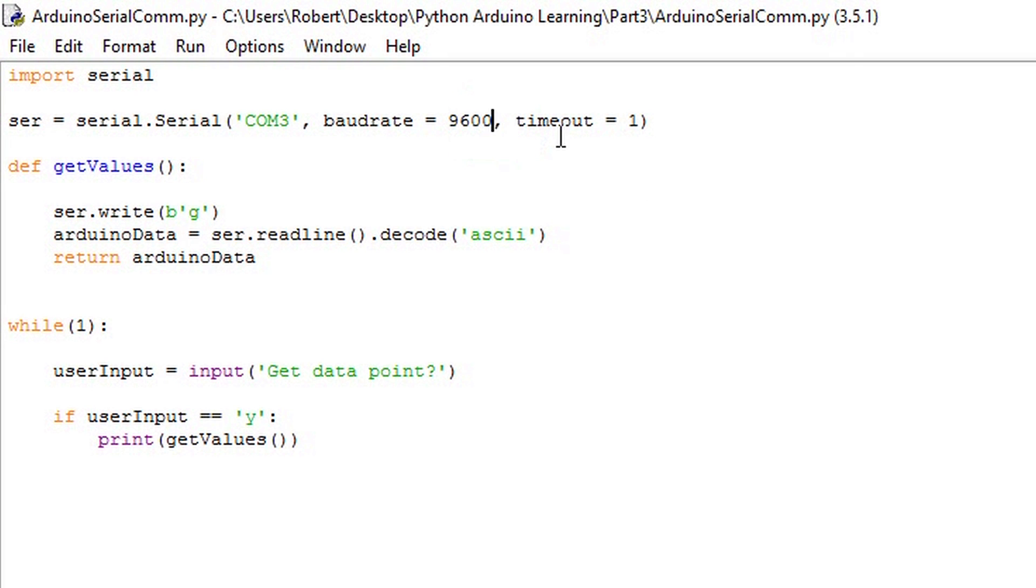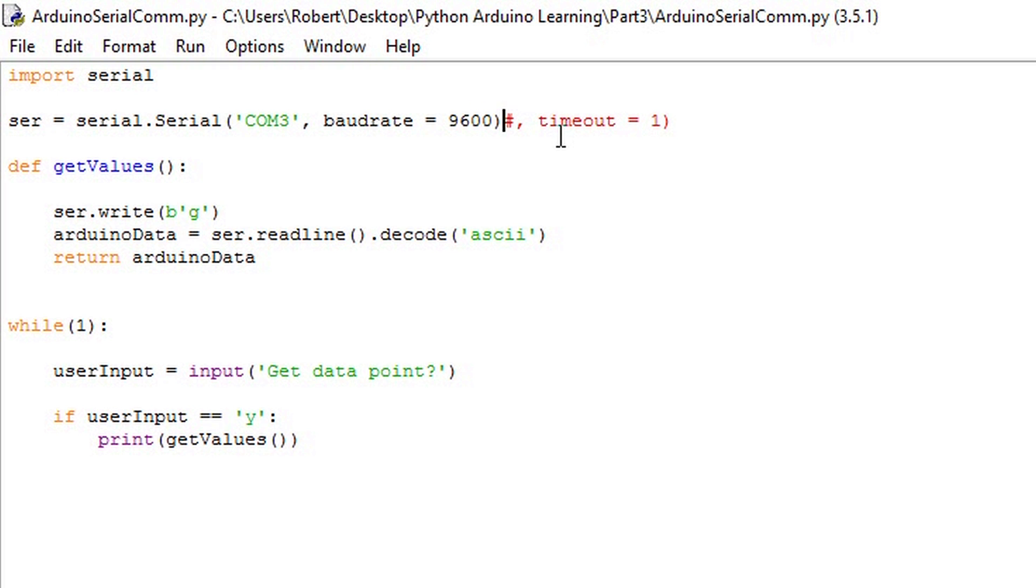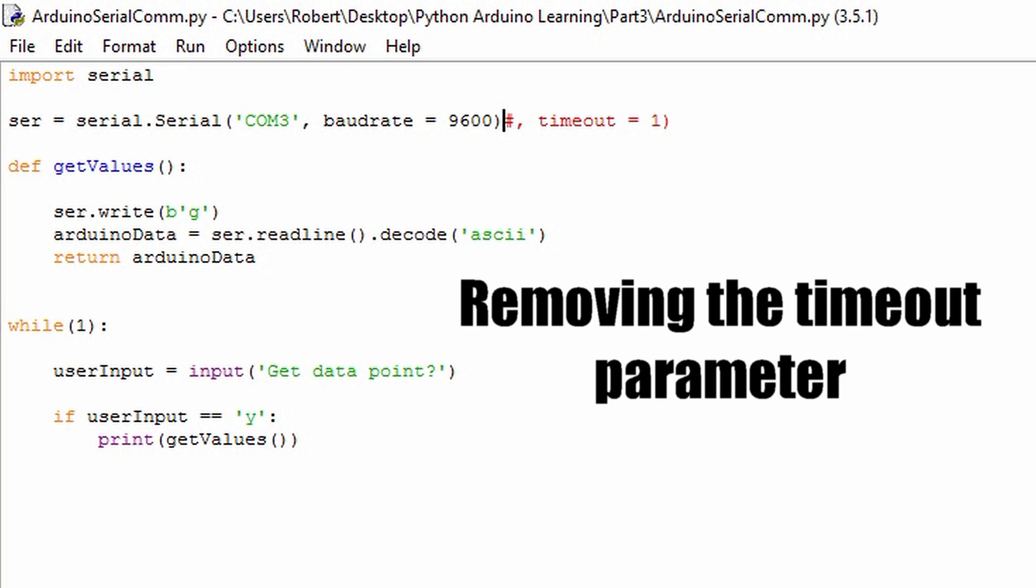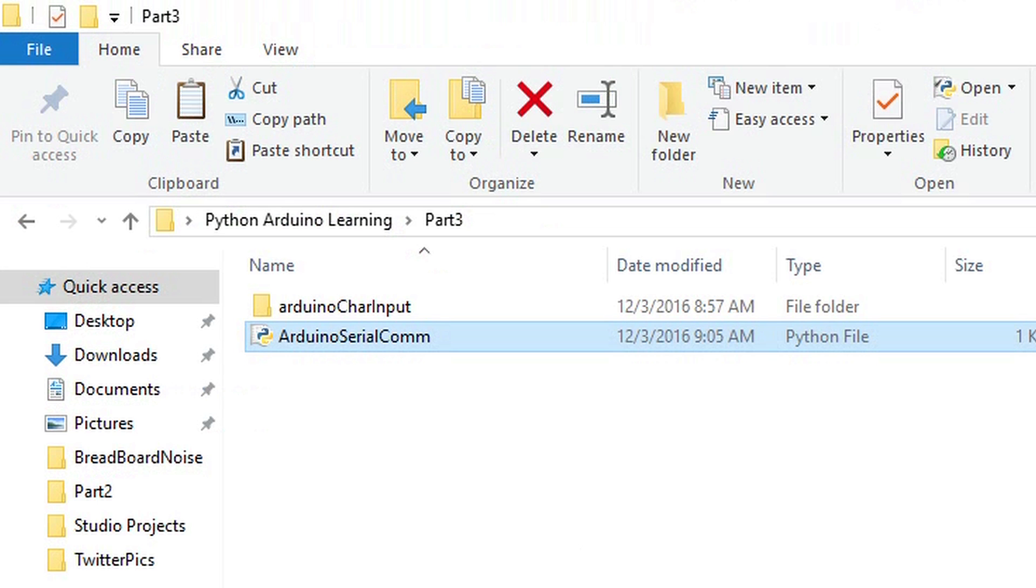To demonstrate the usefulness of the timeout parameter in serial.serial we can comment it out, removing it from execution. I'll run the code and quickly request a data point.